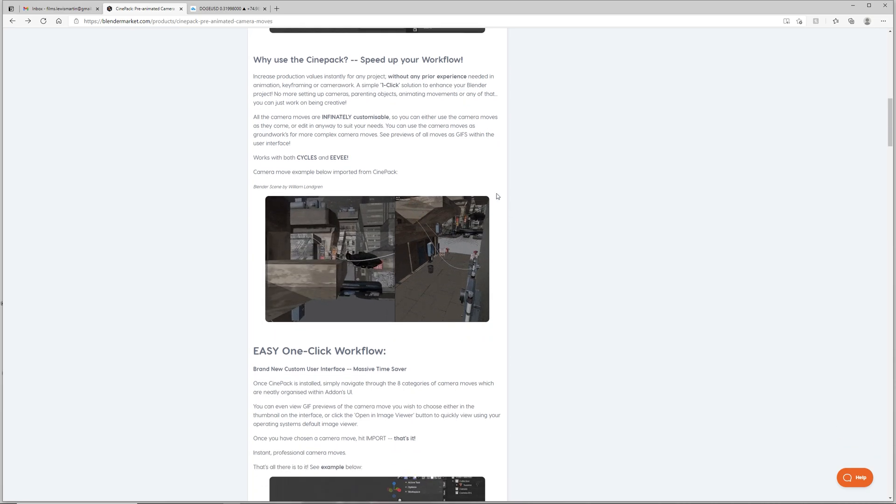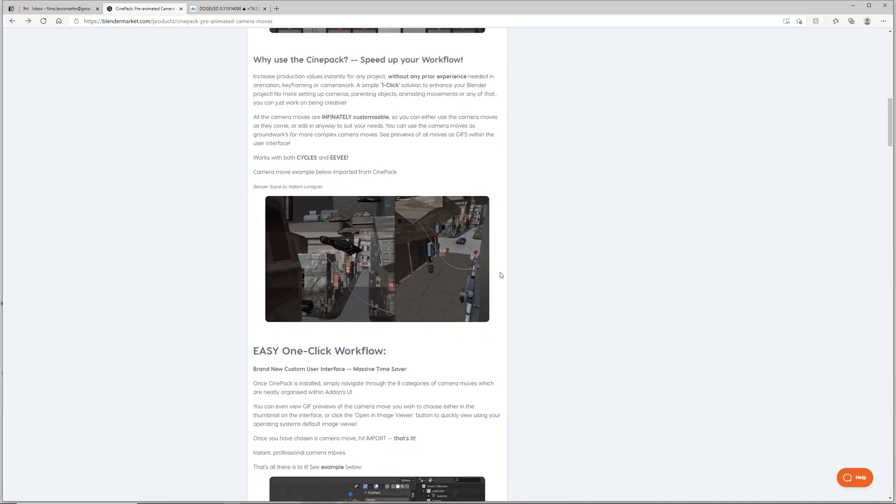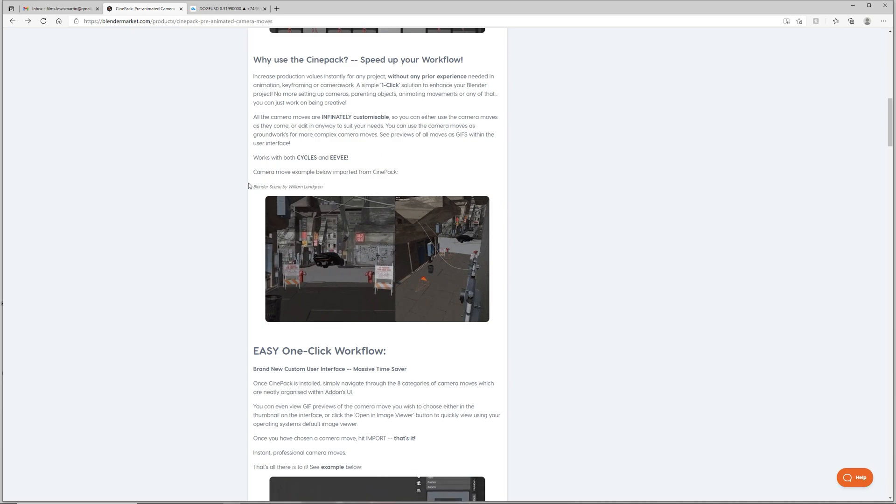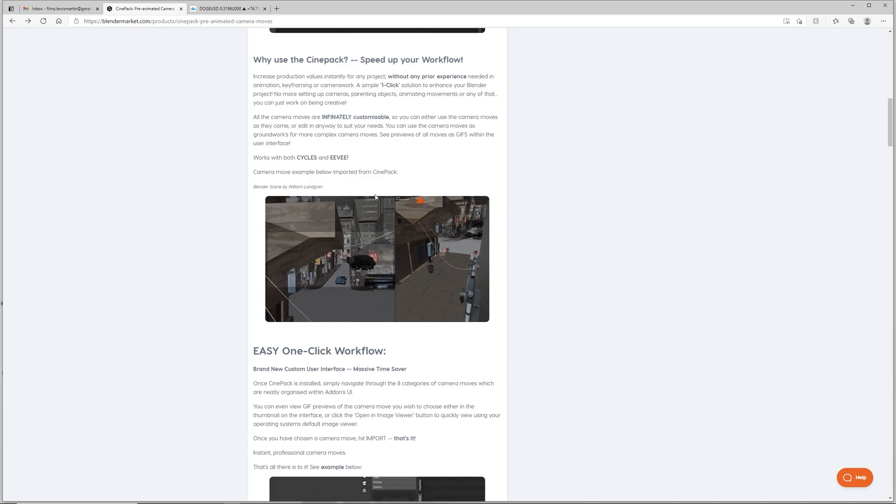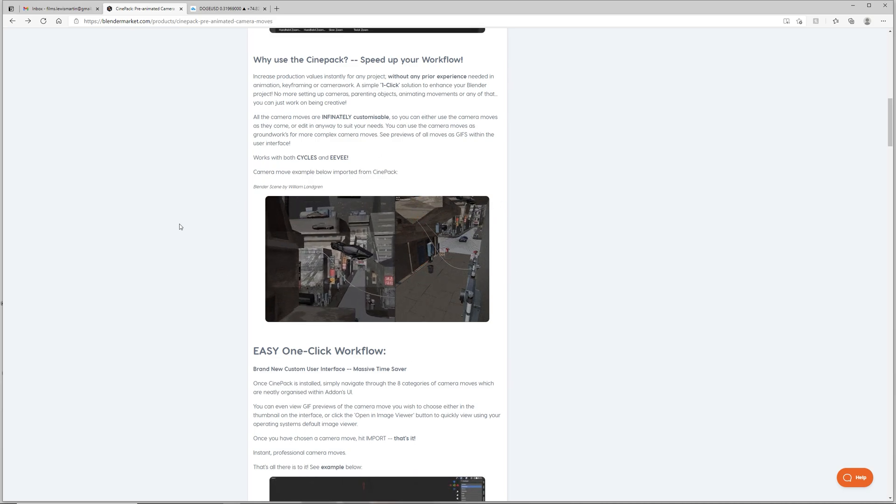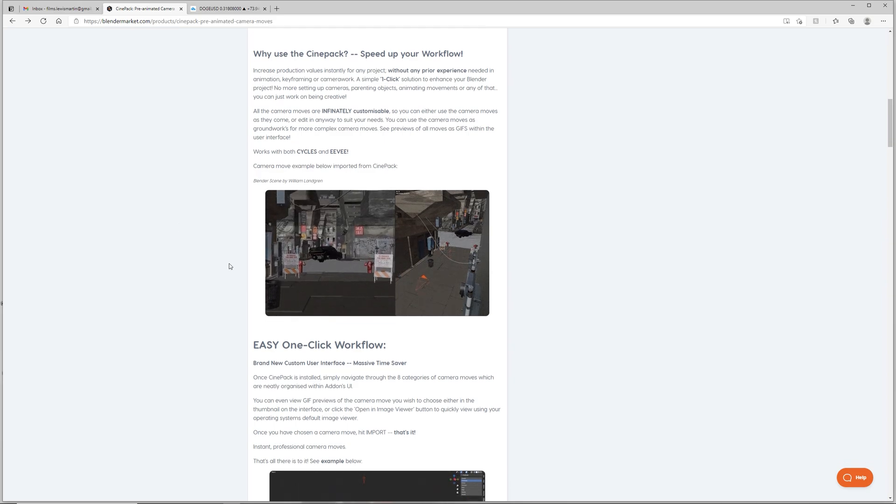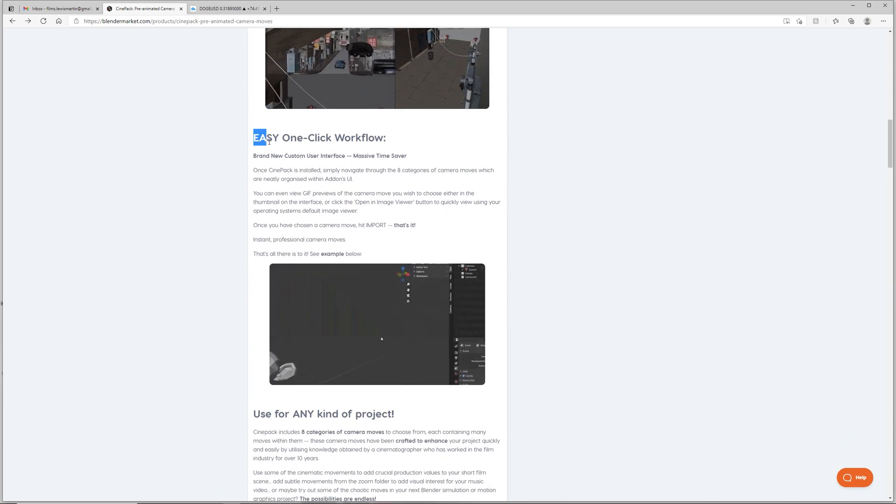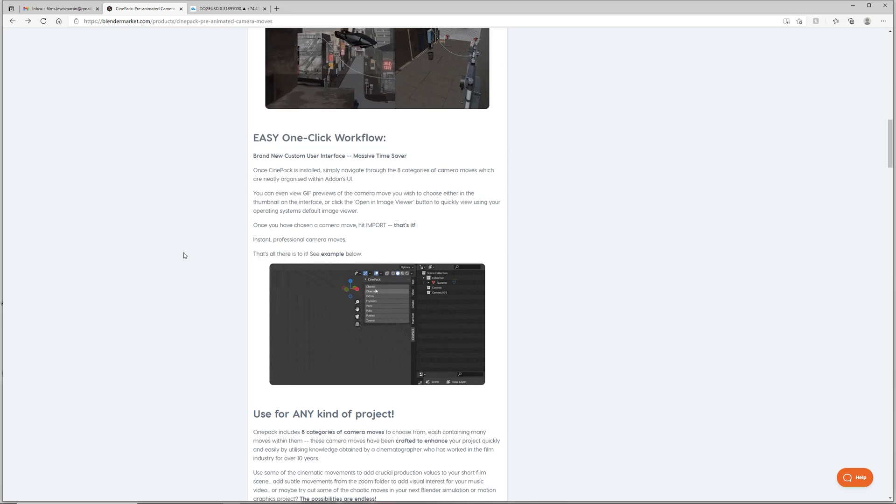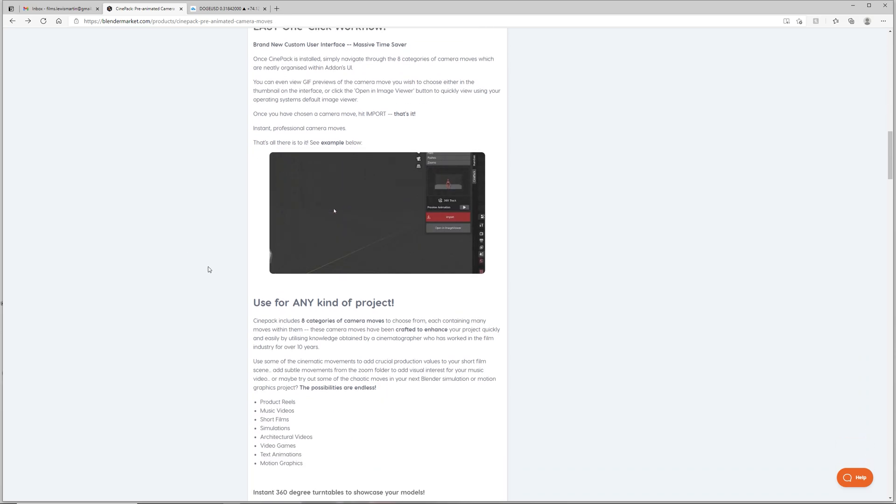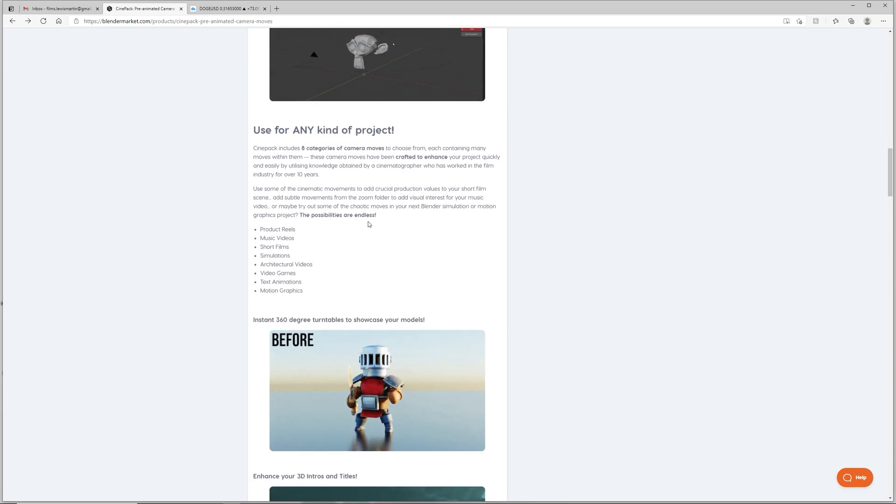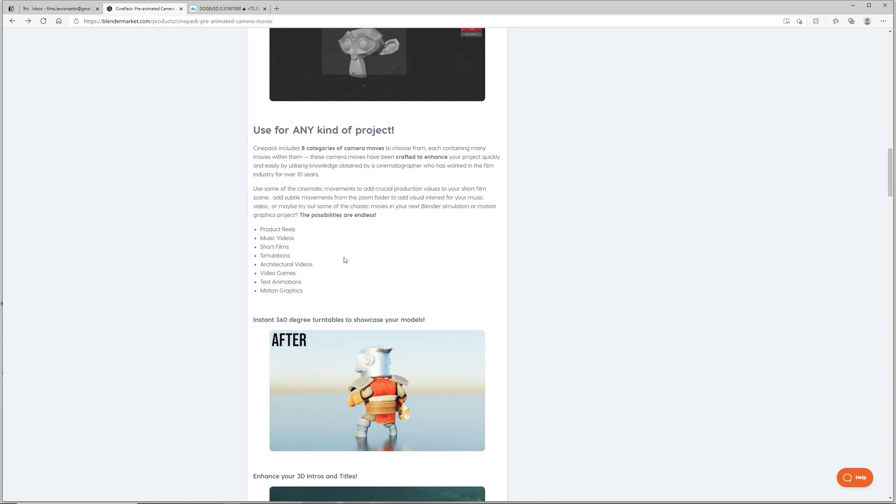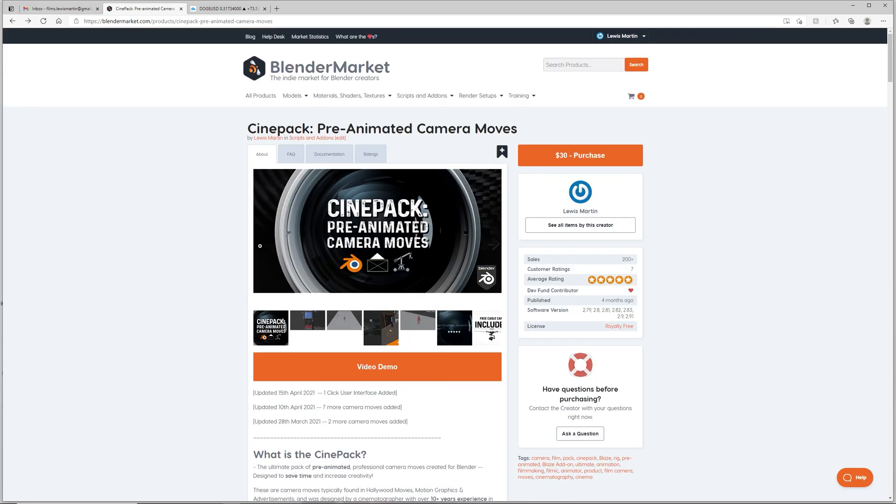All the camera moves in the pack are completely customizable, so you can use the camera moves as they come or use them as groundworks for more complex camera moves like we can see here. It's got an easy one-click workflow which I'll show you with the new custom interface, and you can use it for any kind of projects such as architectural videos, product reels, short films, music videos, video games, motion graphics, anything you can think of really.